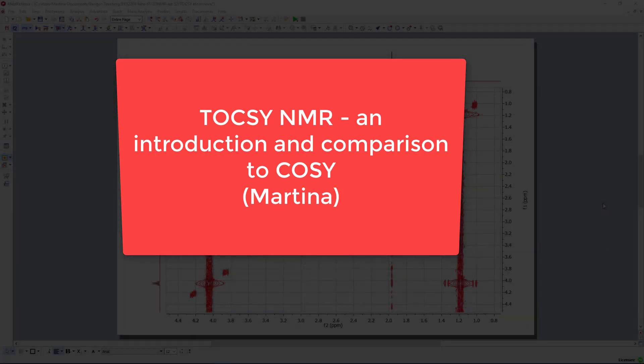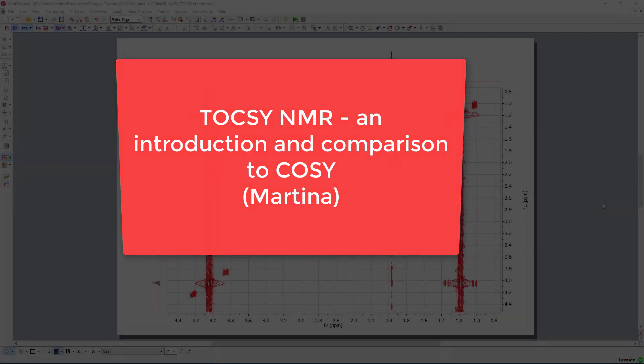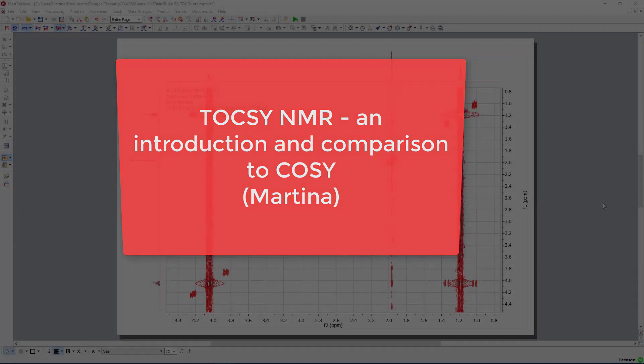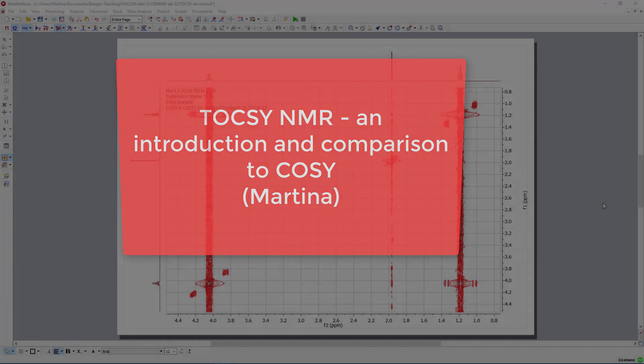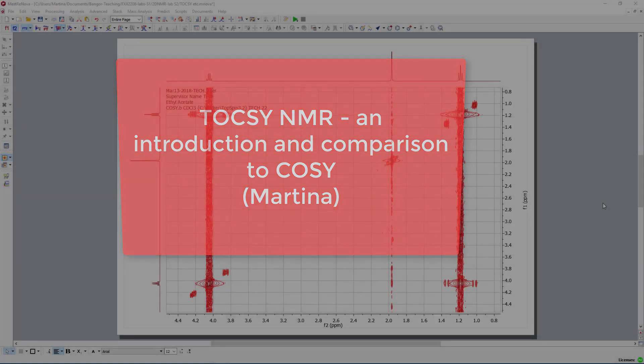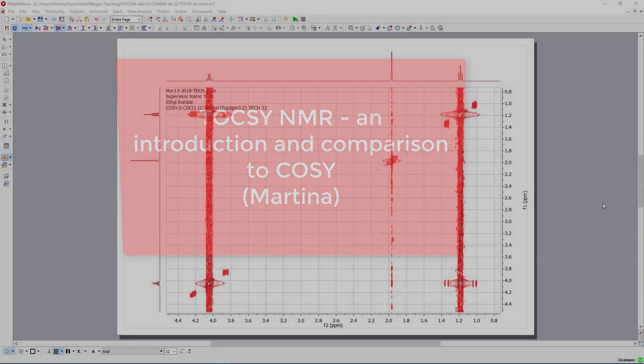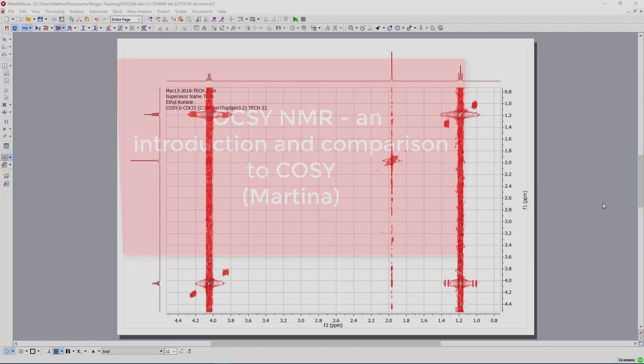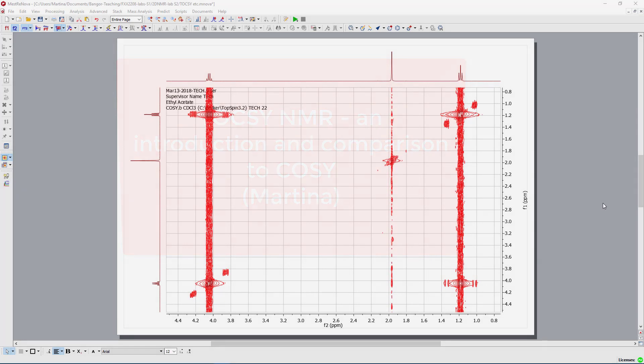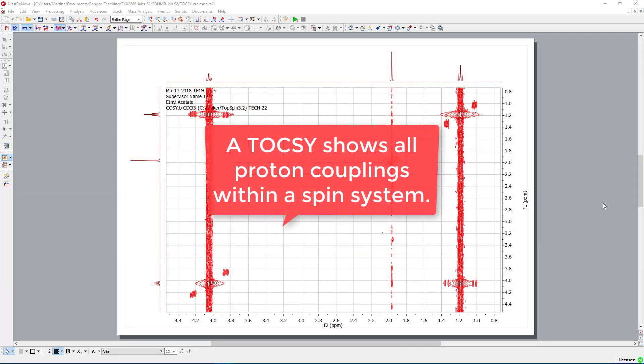It's somehow linked to a COSY, however it goes through a whole spin system. What do I mean with this one? You see correlations as long as you would see couplings between hydrogen atoms, between protons.